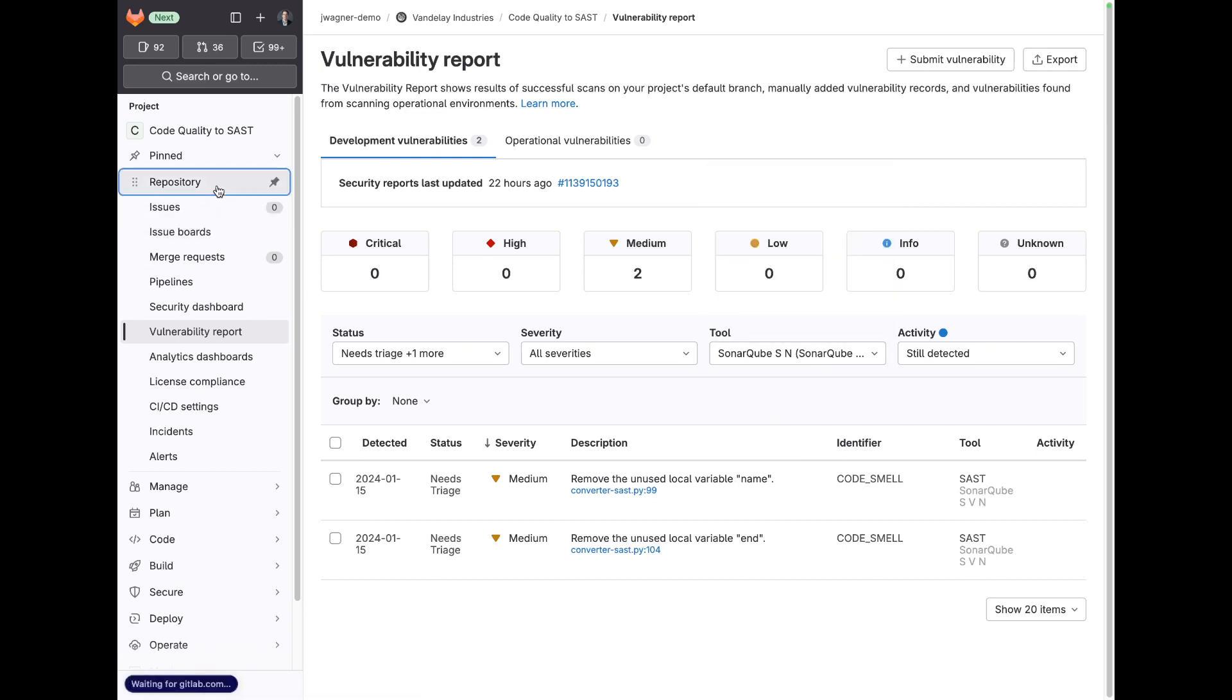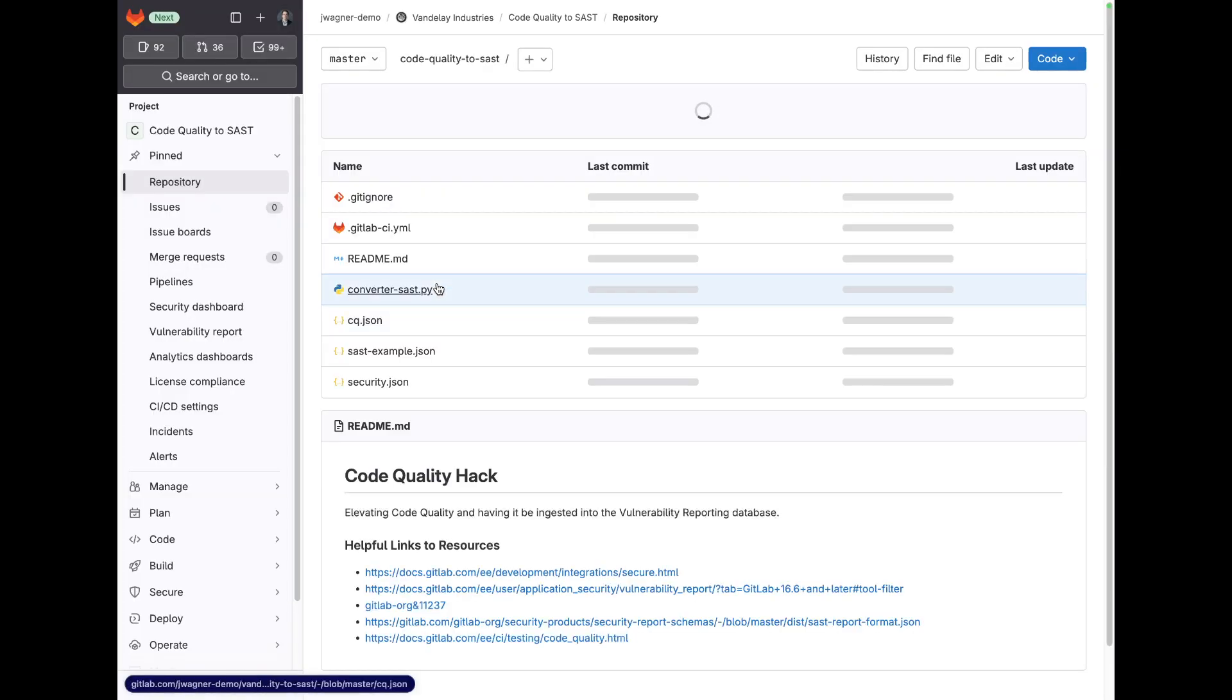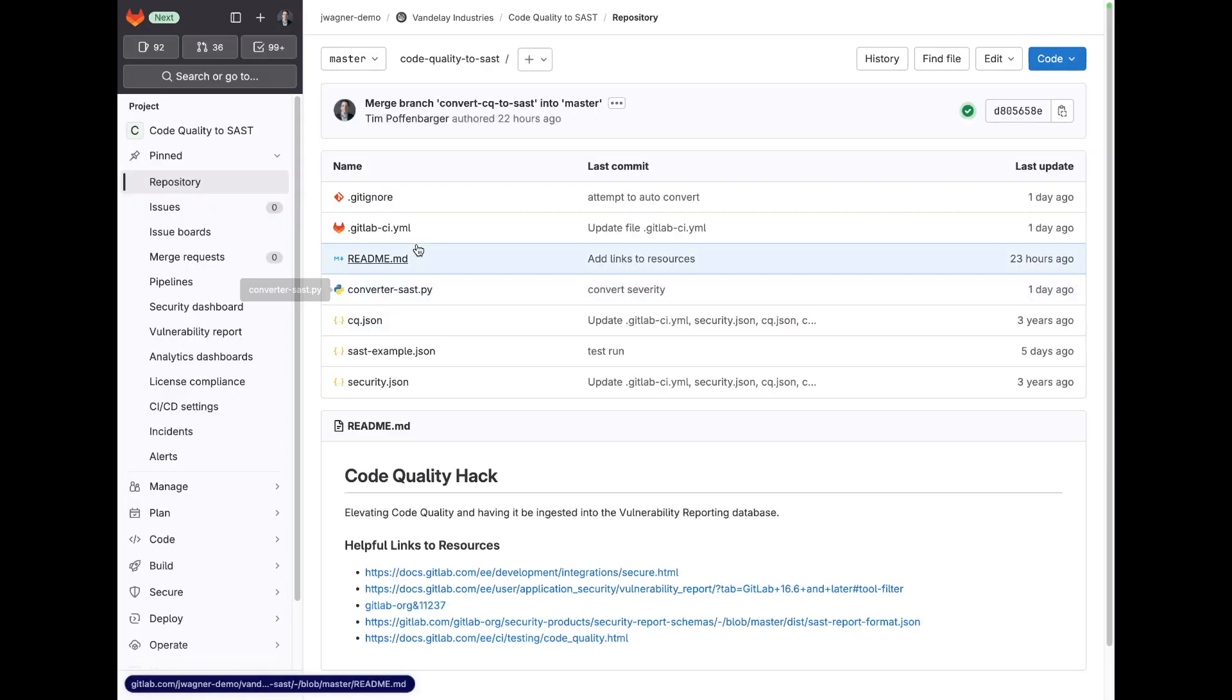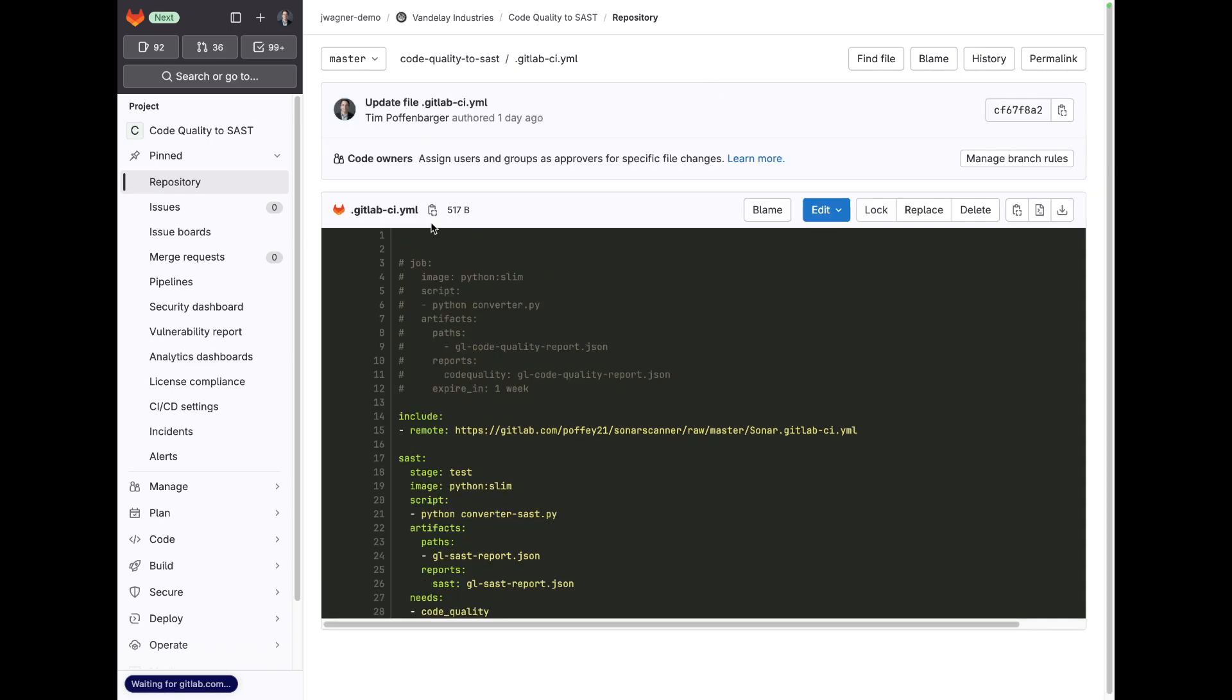The way that this is done is we have a GitLab CI/CD file and what I'm doing is I'm leveraging results from SonarCube to identify code quality.